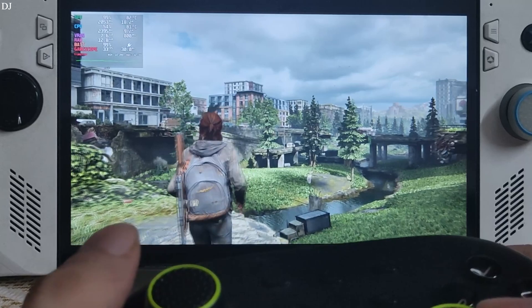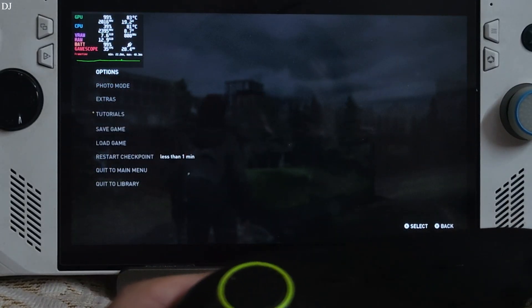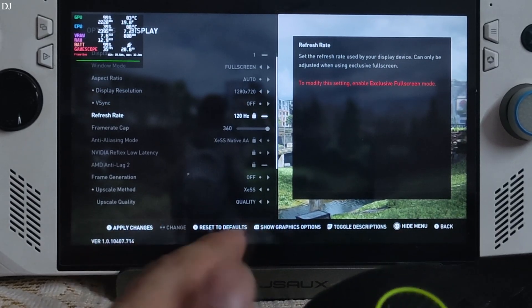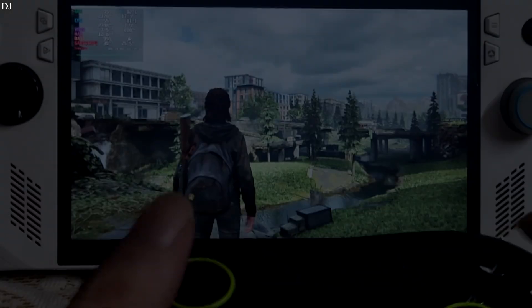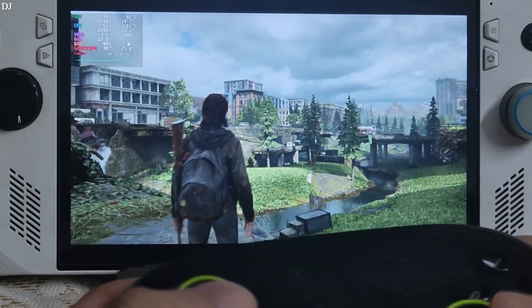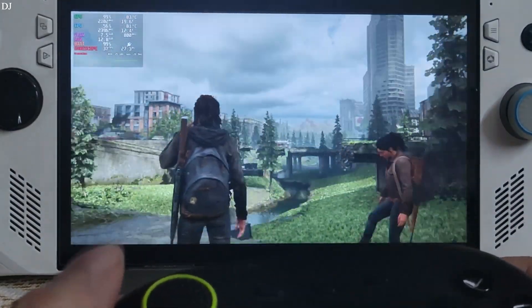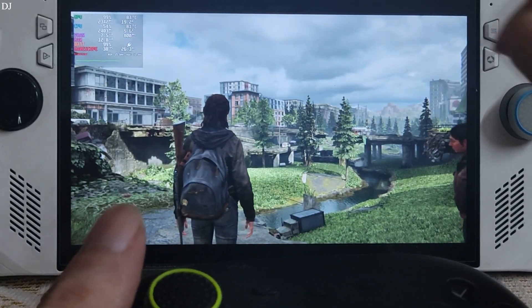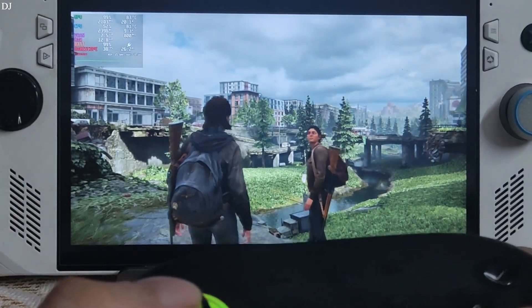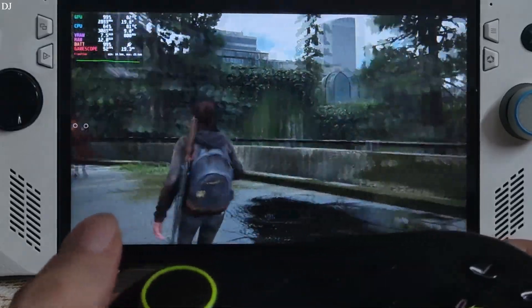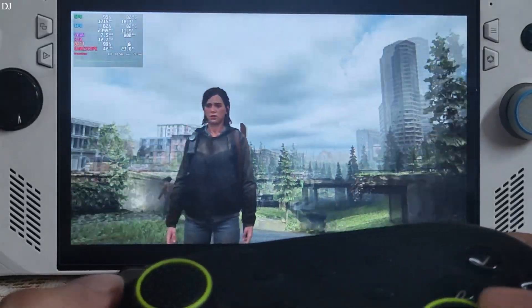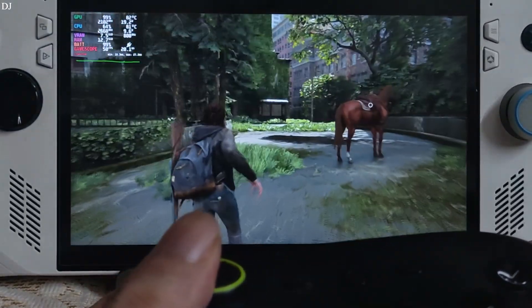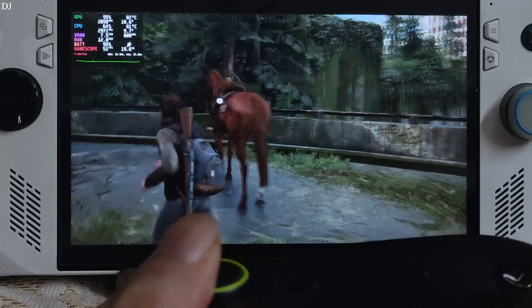You can drop the resolution to 720p to help improve performance. Switching to 720p resolution and using XESS quality preset, FPS increased to around 39 — compared to 30-33 FPS at 900p on high settings. To be honest, the image quality is still looking quite good at 720p. It's up to you how you want to play the game.